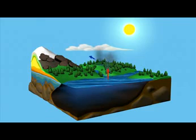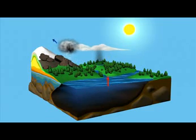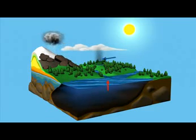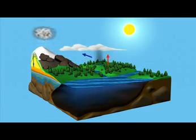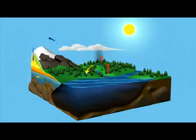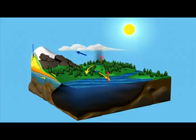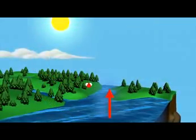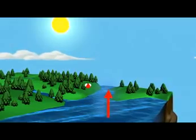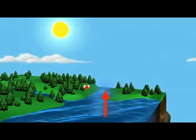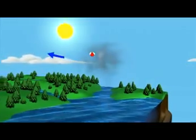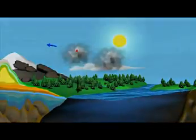Water regulates climate, storing heat during the day and releasing it at night, and carries heat from the tropics to the poles by sea and by air. Let's follow a single molecule of water beginning in the ocean through the paths it might take before eventually winding up right where it started, back in the big blue sea.